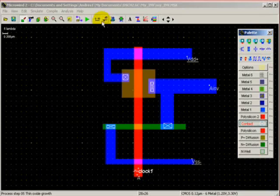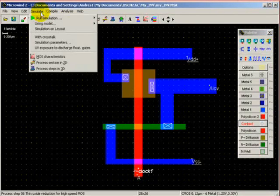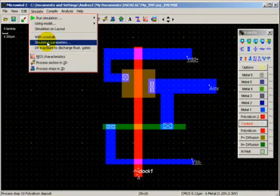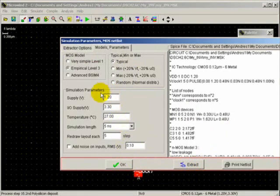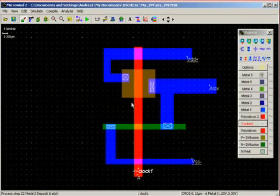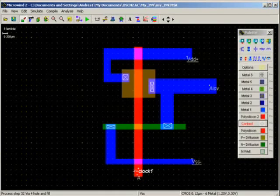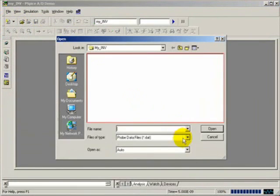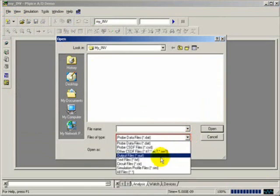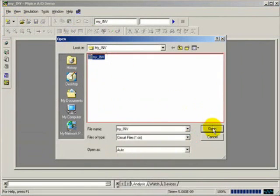Now we will generate the SPICE netlist. Simulation time is only 590 seconds. So we will invoke our SPICE program, input the circuit file 'My Inverter' right there.